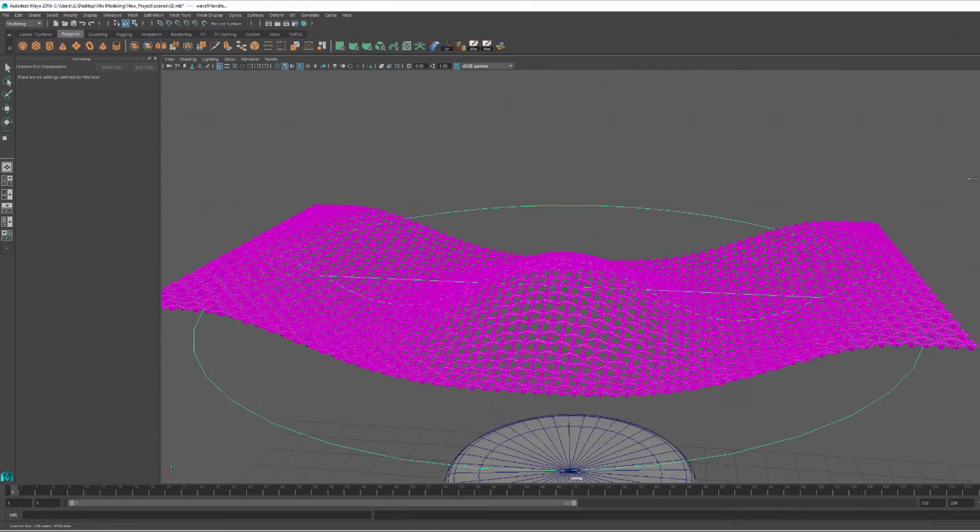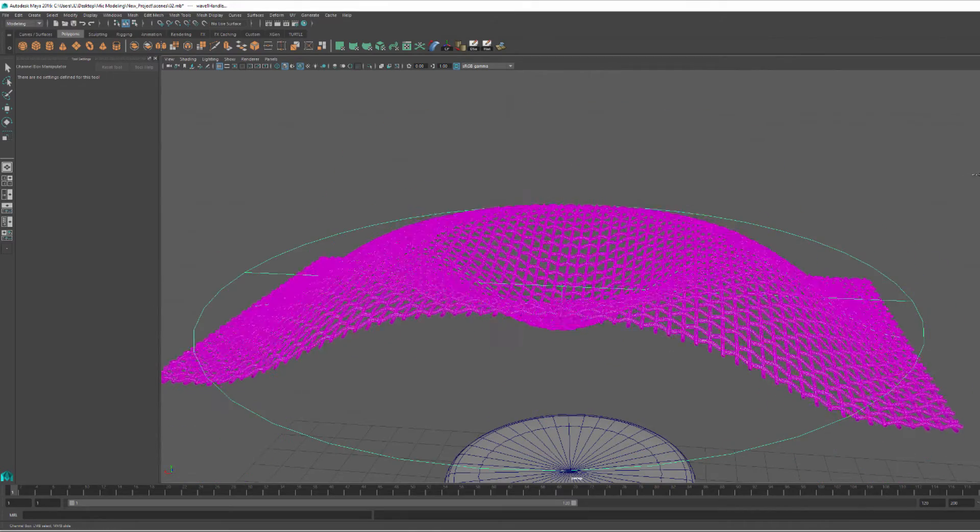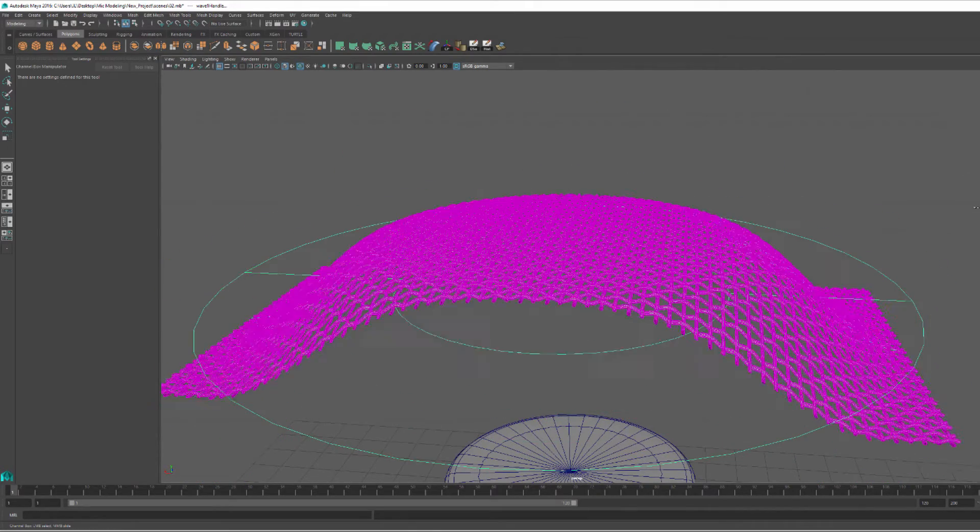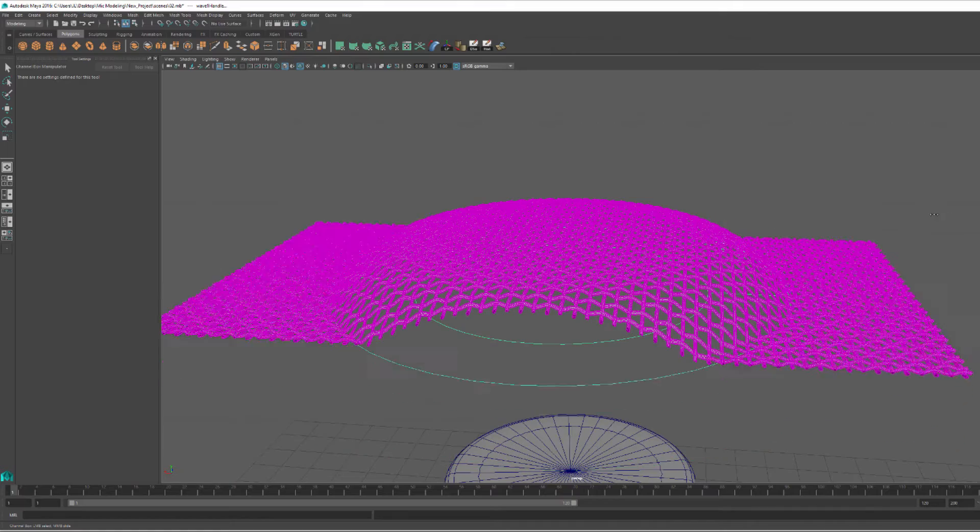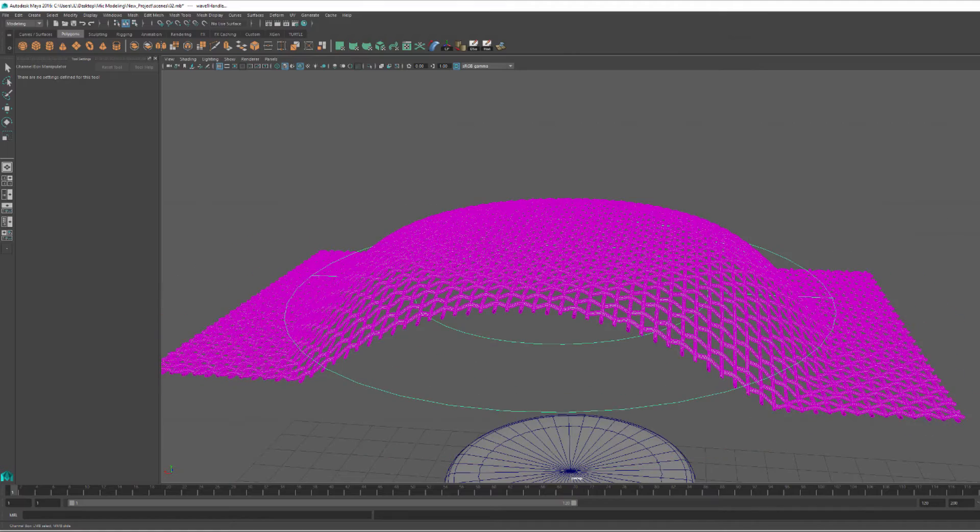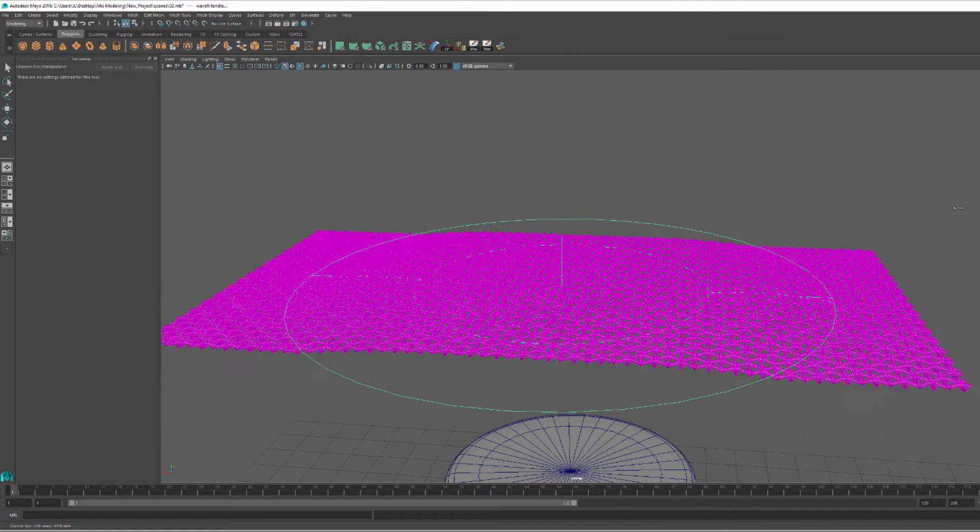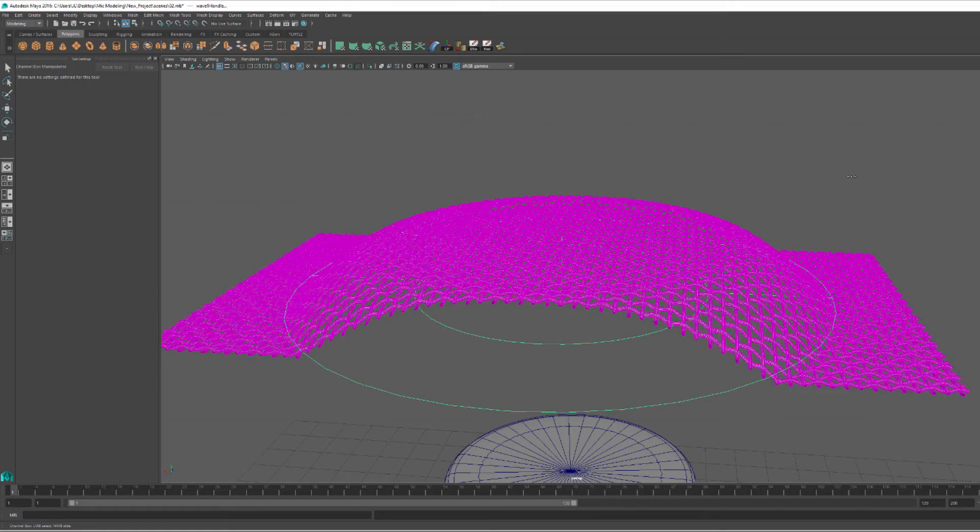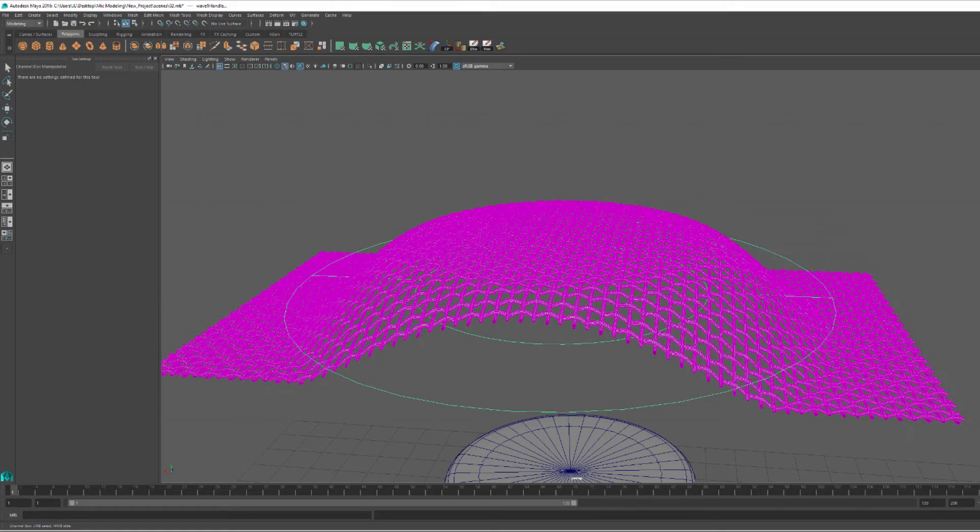The shrink wrap deformer works well on patterns that are pretty much flat, but anything with thickness, it will actually project onto that mesh and pretty much just kill any thickness that you have in your pattern.